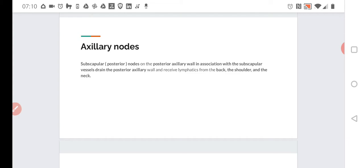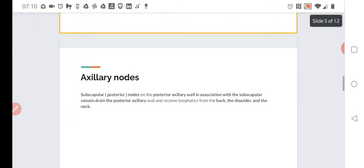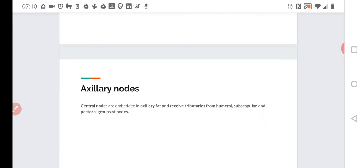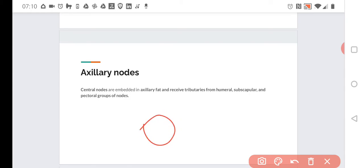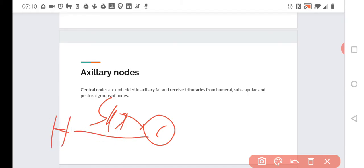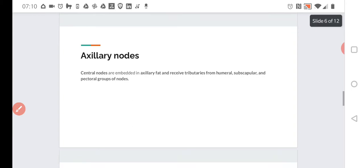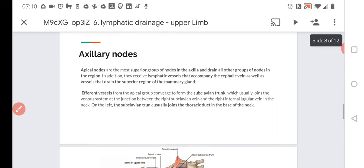We also have the central nodes. These are important—they are embedded in axillary fat and receive tributaries from humeral, subscapular, and pectoral nodes. They get from the back, from the posterior subscapular nodes, from the lateral humeral nodes, and from the anterior pectoral group. All of those drain to the central nodes, which act as a relaying center or collecting hub.